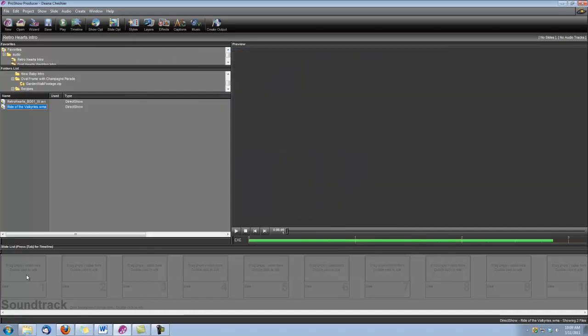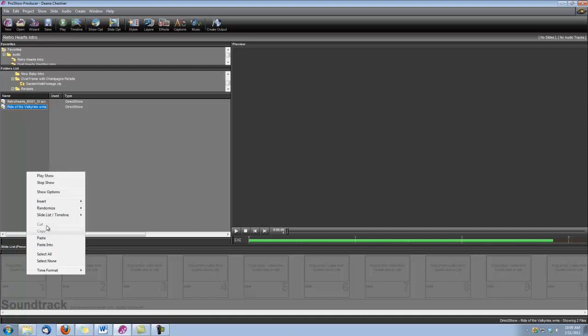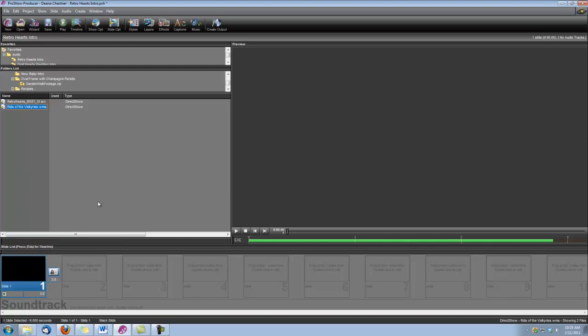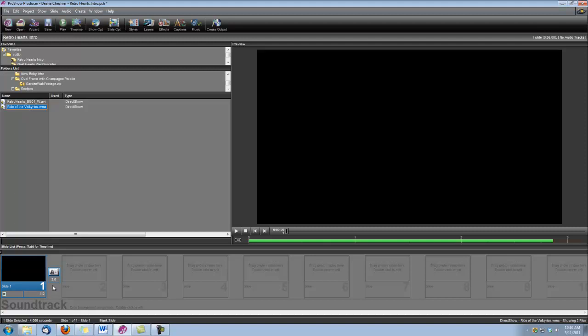Next, I'm going to right-click on my slide timeline and insert a blank slide, and I'm going to set that slide time to one second and the transition to one second, and that's going to give our intro a little fade-up. We're also going to be using an audio clip with this intro.